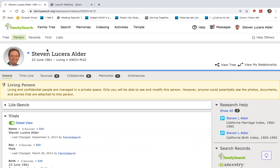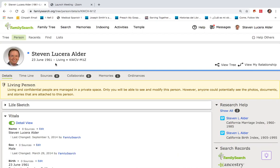You'll notice here that in addition to my name, my date of birth, and that I'm living, there's this unique hexadecimal code that's unique to myself. That code, called an ID number, is something that's attached to every individual in FamilySearch.